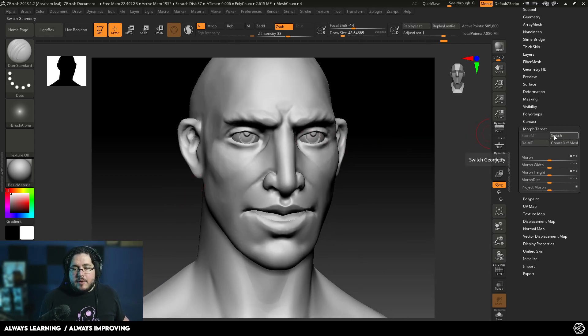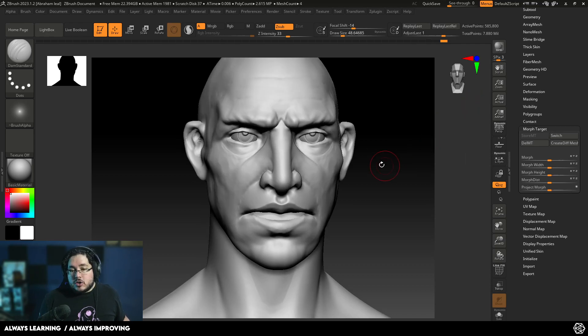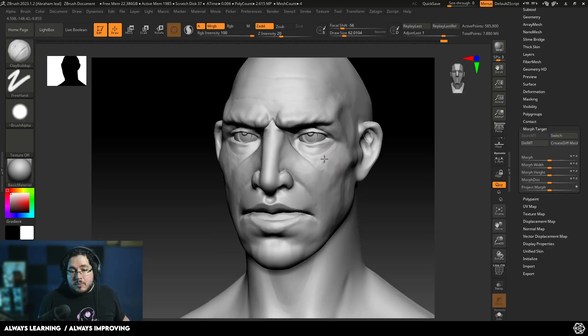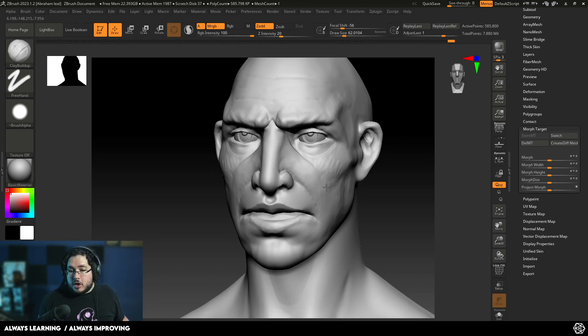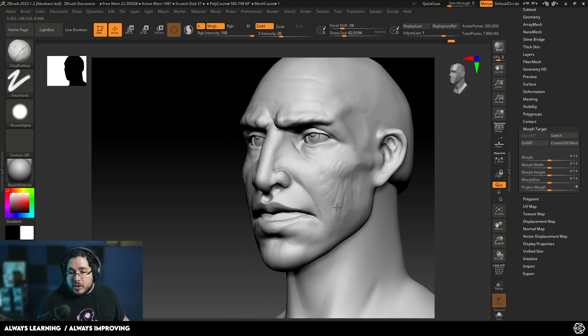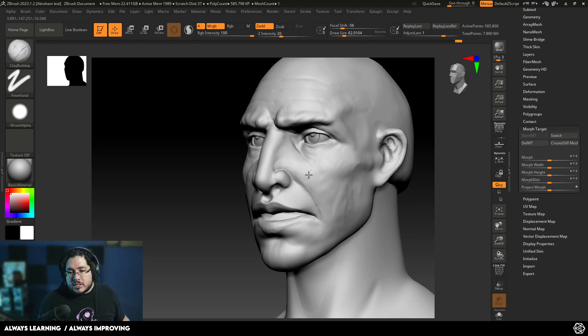Now we have this very interesting switch between one and the other. The cool thing again about the Morph Target is that it allows us to have two different versions of the same character. You can save this again, as I mentioned, as a blend shape because we're not adding any more topology or any more points. And yeah, you can generate some very interesting changes.